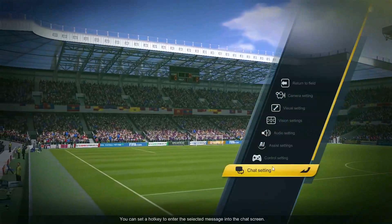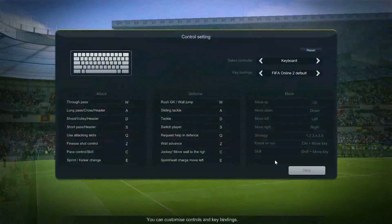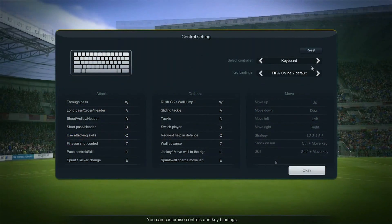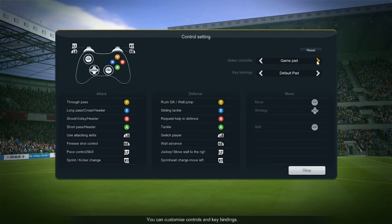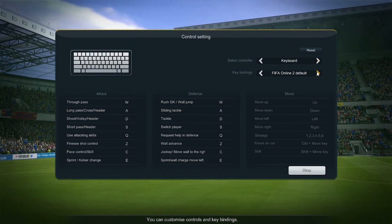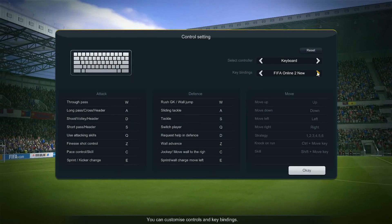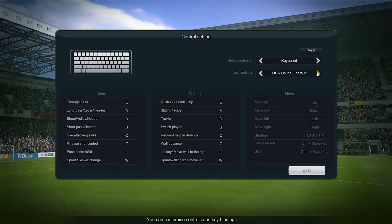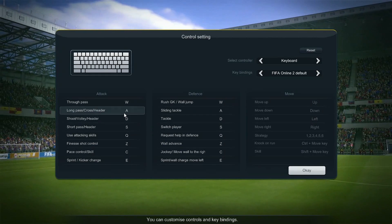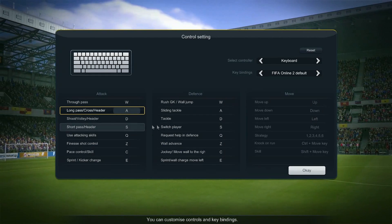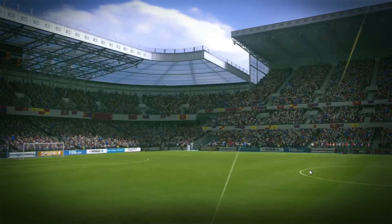Here comes the most important control setting. In FIFA Online 3, both keyboards and controllers are supported. You can define your own control settings and click OK to save it. We also provide some default configurations for you if you are new to the game.